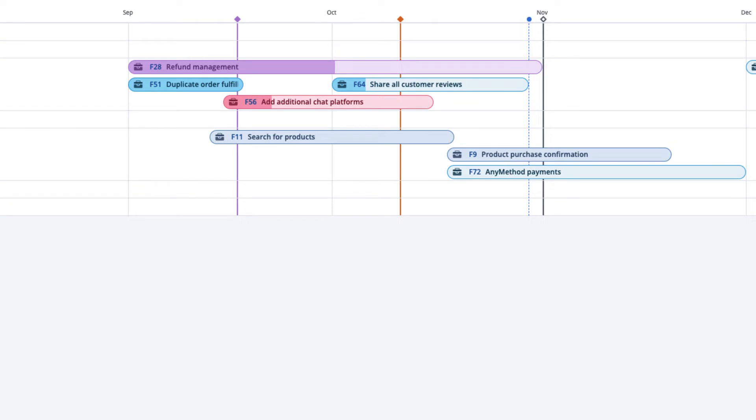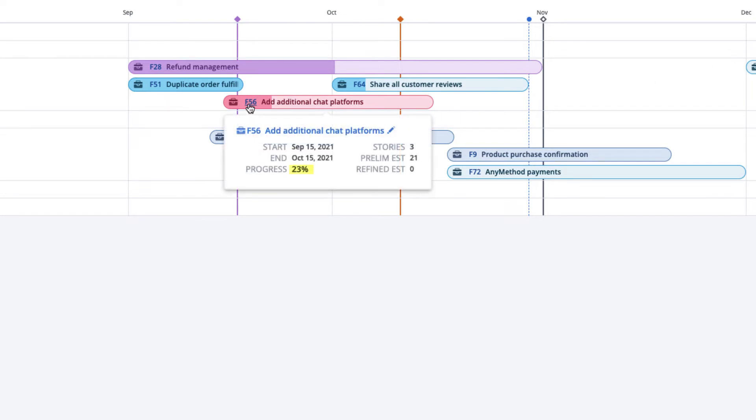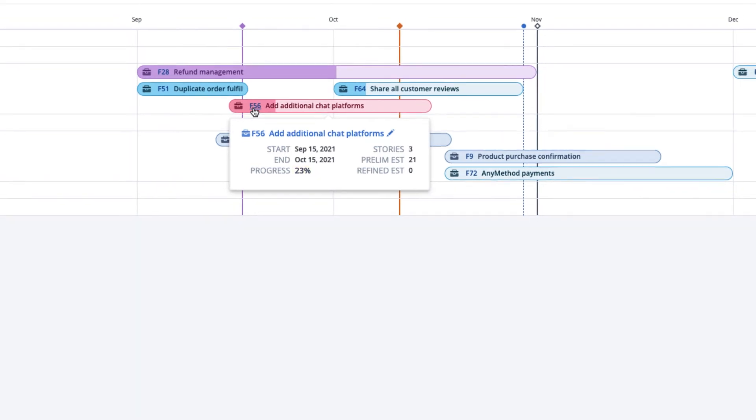As previously mentioned, if you hover your mouse over the Portfolio Item to view the pop-up window, the progress value will tell you the percentage of story points accepted versus the total planned estimates for stories associated with the Portfolio Item.